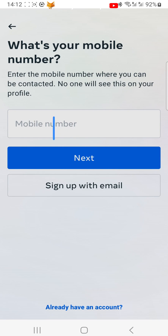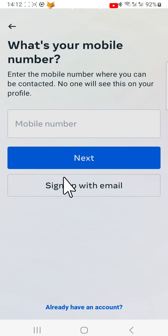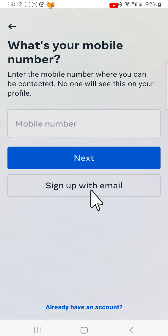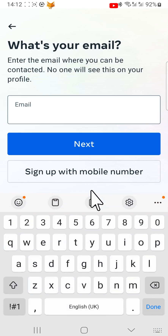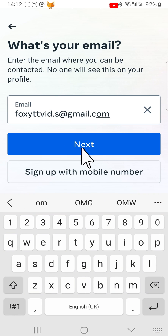You can now enter your mobile number, or if you would prefer to sign up with email instead, which is what I'm doing, tap on sign up with email. Then you need to enter your email and tap next.